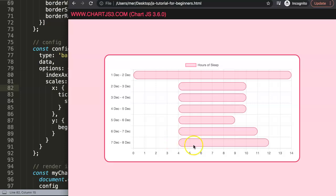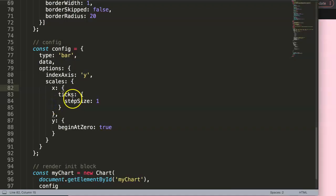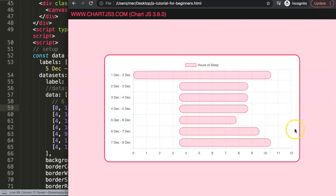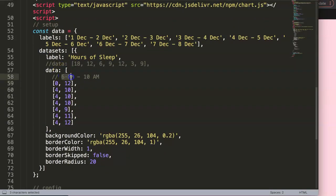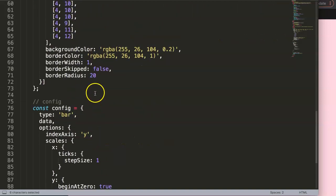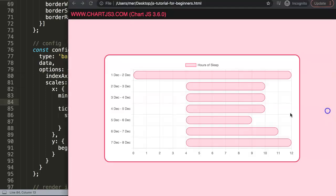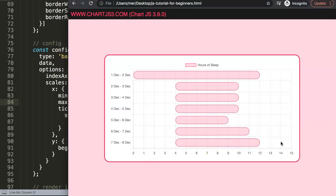The scale currently auto-adjusts based on data, but we want it fixed from 6 p.m. to 10 a.m. — which is 16 hours total. To force this, we add `min: 0` and `max: 15` (or 16) to the x-axis configuration. Save and refresh — now the scale is always fixed from 0 to 15, regardless of individual data values.